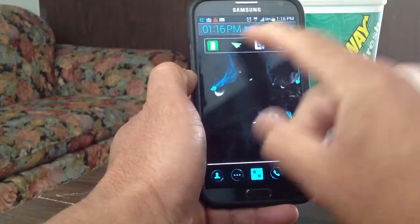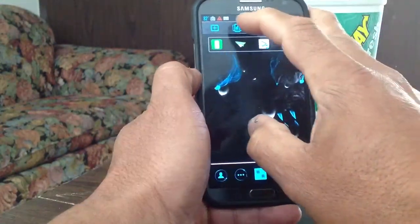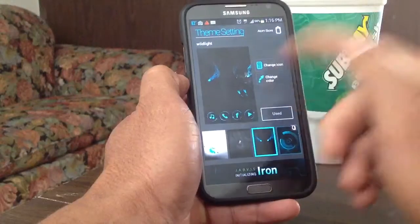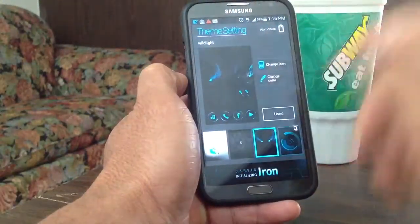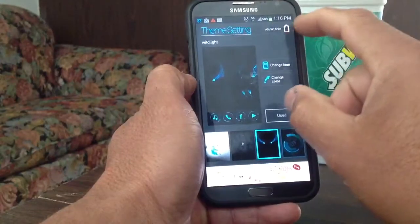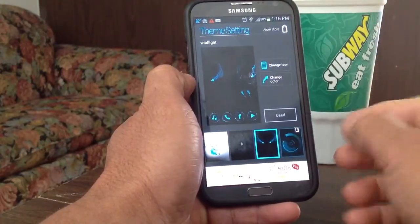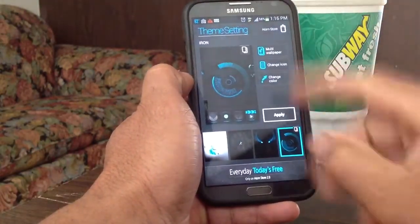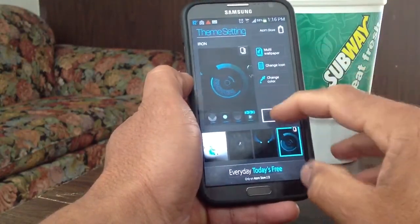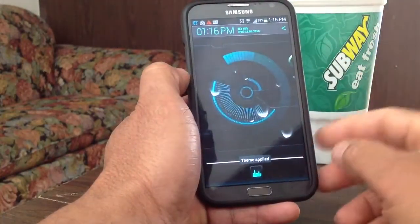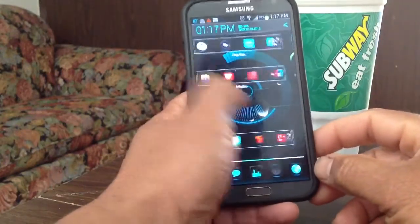You can go in there and change your theme settings from right there. You can go into the Atom store and download other themes, or just click and change whatever you have on there. Apply it and it will change your theme settings — you can see how it changes right there.